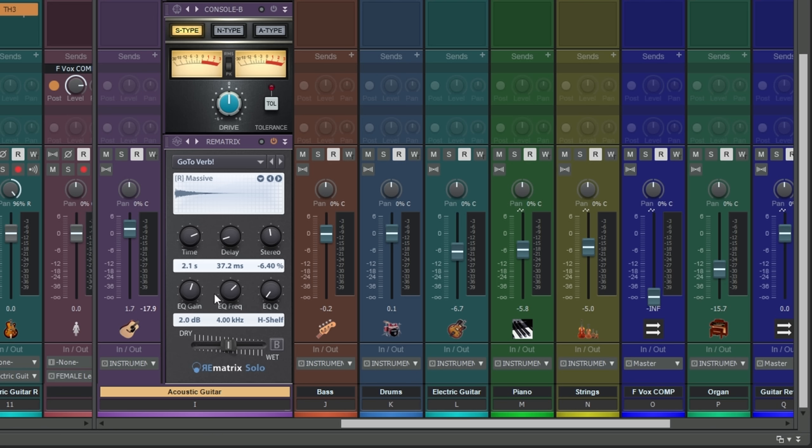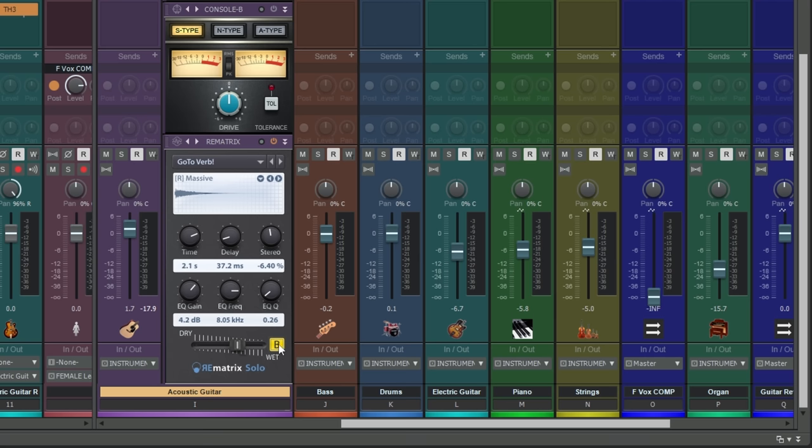Then we have an EQ control. This is useful for boosting particular frequency ranges within the sound of your reverb. So if you just want to boost the highs, you would pop up to a high frequency here, adjust the gain to make it louder or quieter, and then you can adjust the Q, so the range of frequencies that you're actually affecting. You can use the Q to affect that. Then we have this dry and wet mix here, and we can bypass momentarily using this switch here.